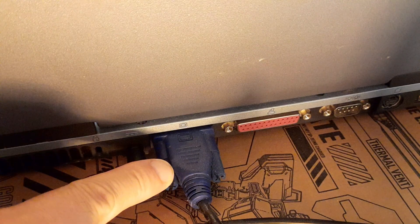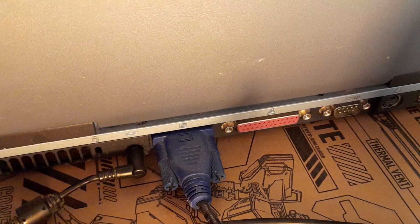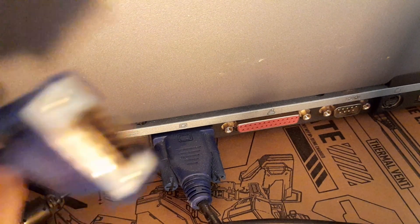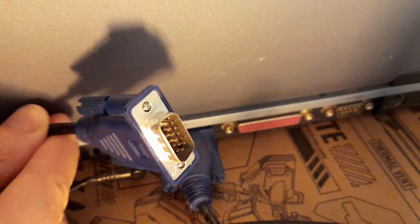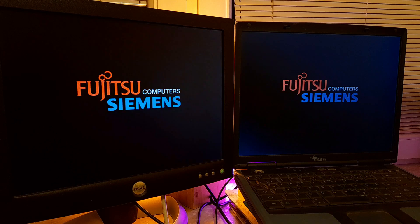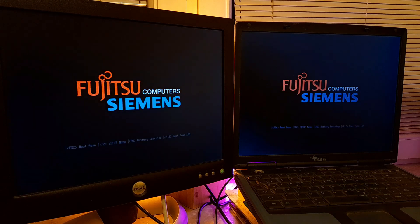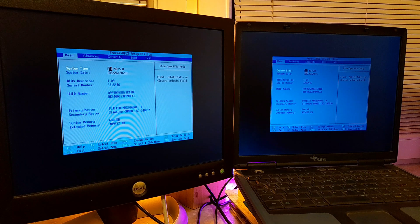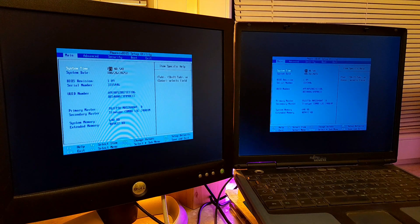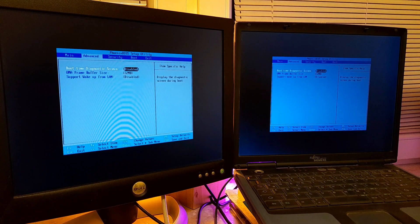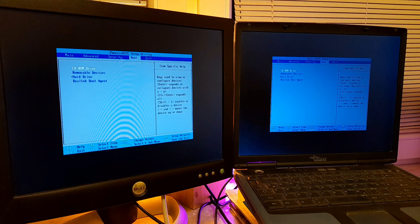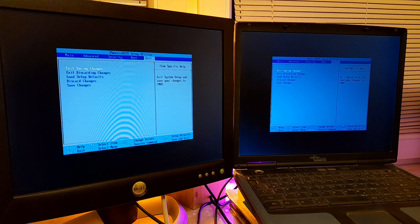One great thing about laptops from the 90s is when you connect them to external screen, often via VGA cable, you will view everything on that screen, not just Windows, but you also can see the BIOS settings and recovery screen.